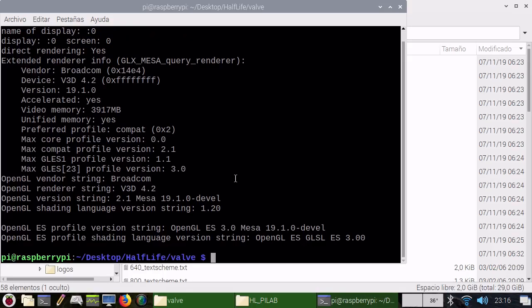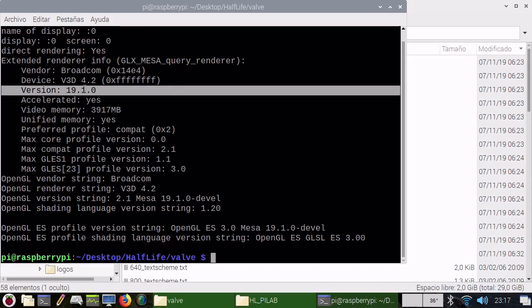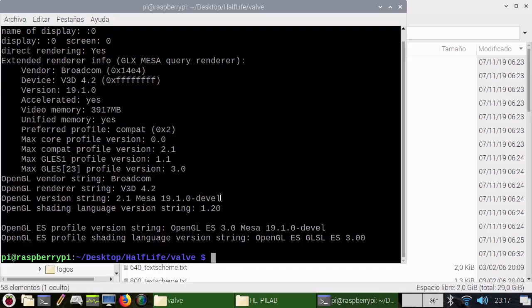For this you will need at least MESA 19.2, and I have MESA 19.1 because I didn't update my system. If you use MESA 19.1 it will be running with a lot of glitches. That's solved on 19.2.